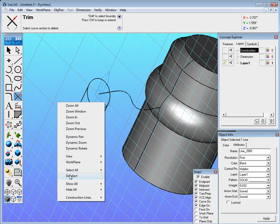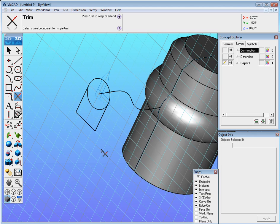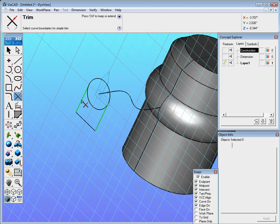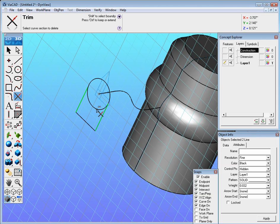Now we could go ahead and hold the shift key and select both of these lines and then click on what we don't want.